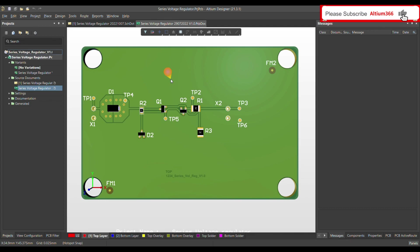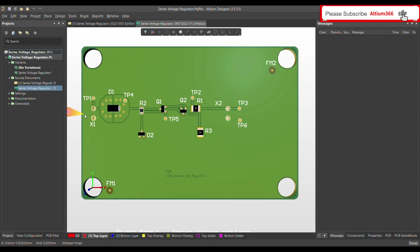Hello, today I am going to show you how you can define the design rule for connectors — the distance between the connector and the edge of the PCB. In my case I am using THD connectors. I have two: X1 and X2. I can define a design rule so that if the distance between the edge of the PCB and the connector is less than the defined distance, it will give a design rule error.